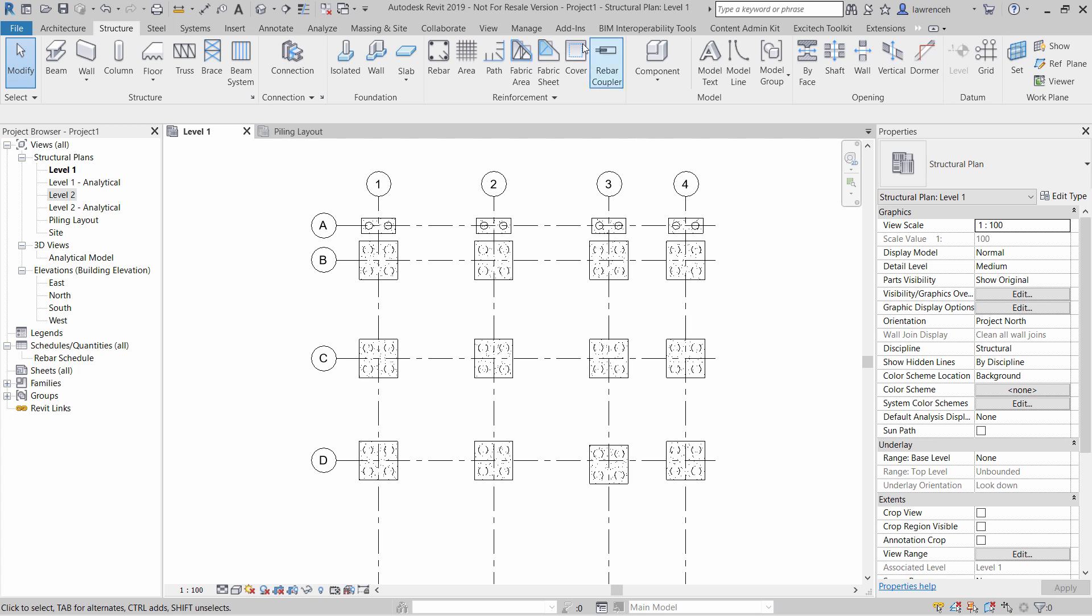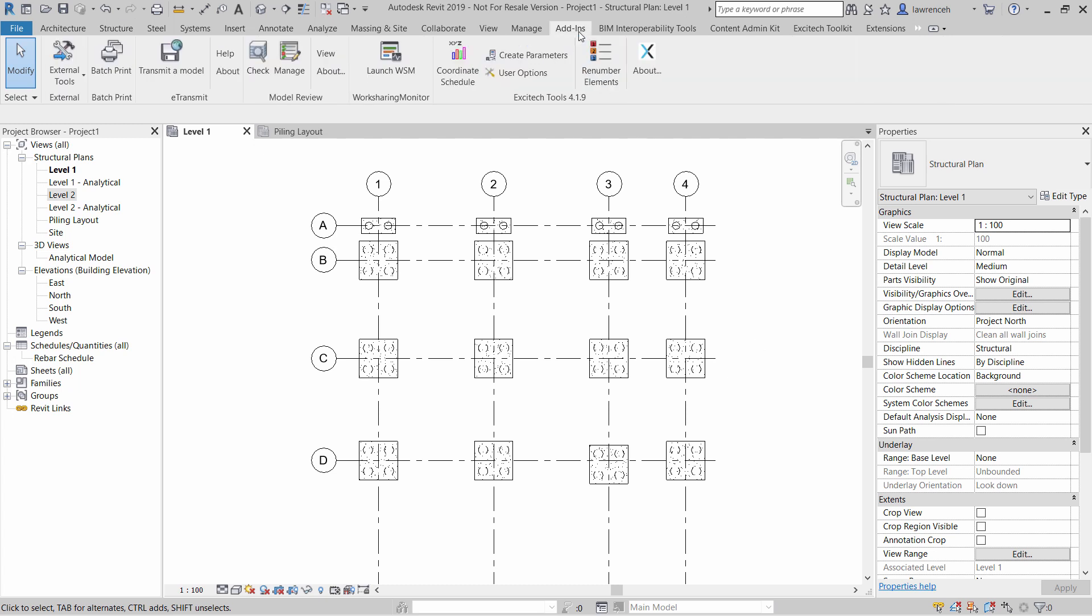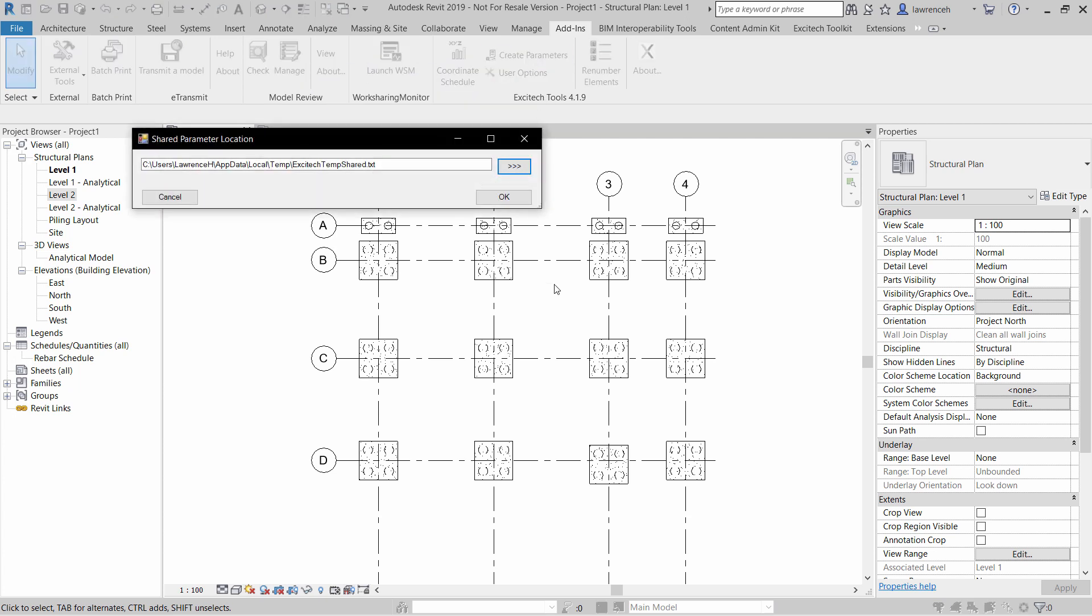To begin, select the Add-ins ribbon and select Create Parameters. The first step is to create a shared parameter file. We have the option of creating this in a different location, but I'm going to create this temporary shared parameter file in my user area. Go ahead and select OK.